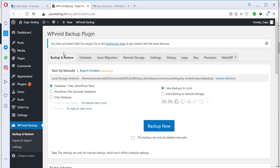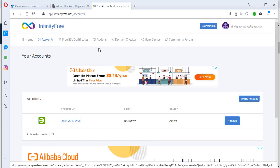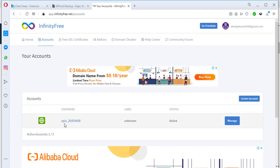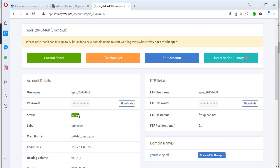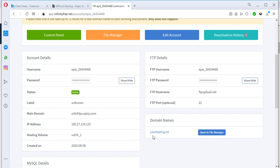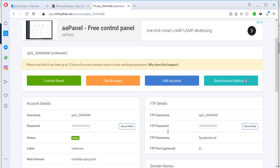I'm back on InfinityFree — I already created an account and added the domain yourtesting.ml. You can see the account with its identifier. I have only registered the domain here and have not installed WordPress yet. Creating an account is quite easy: hit the Create Account button, add your custom domain name, and submit. That's it. Now let's go to our control panel.